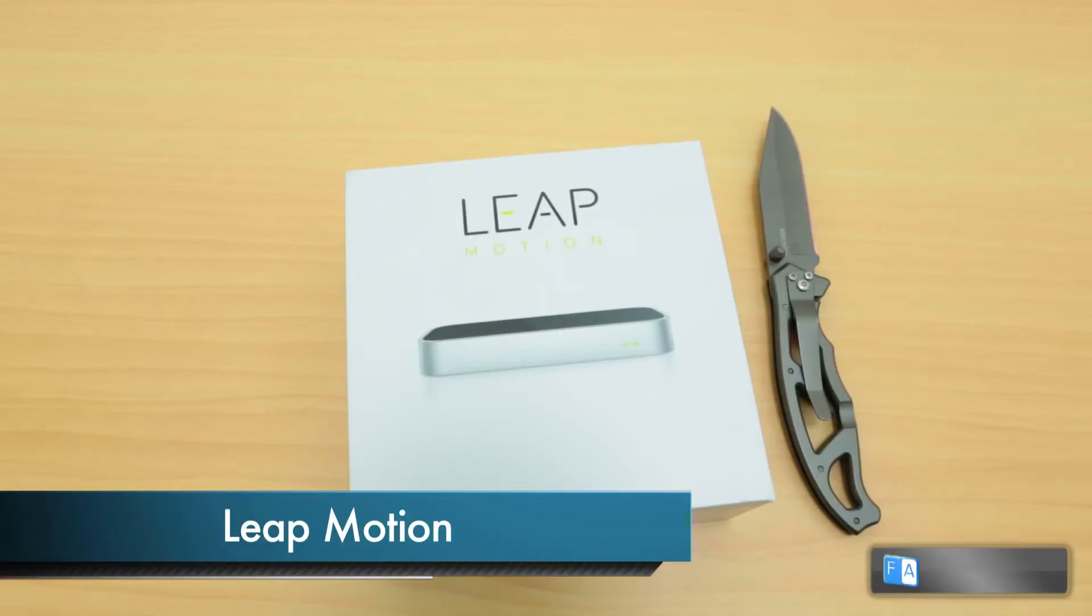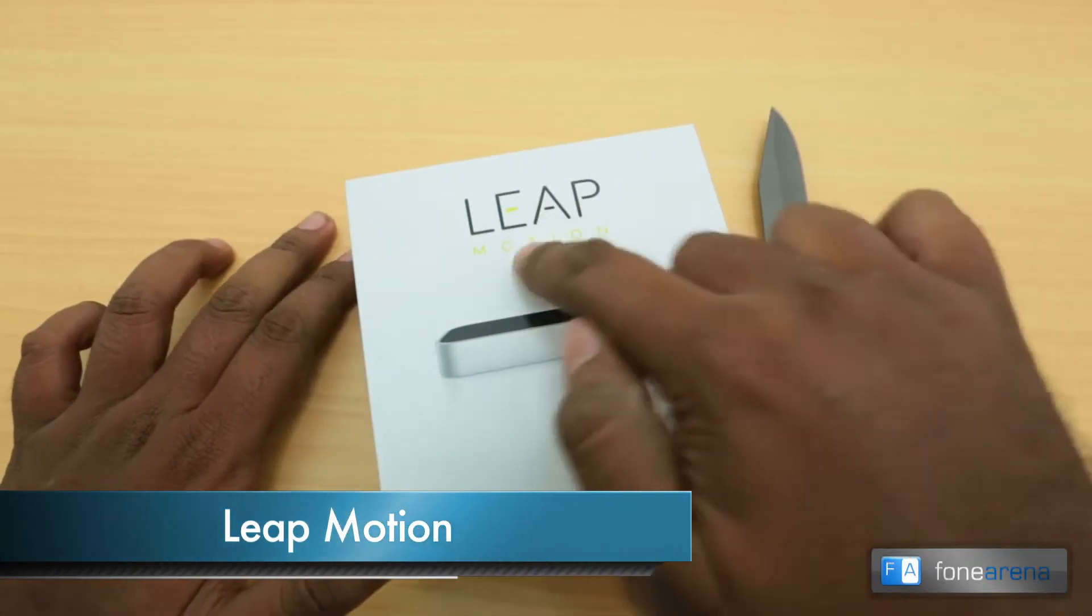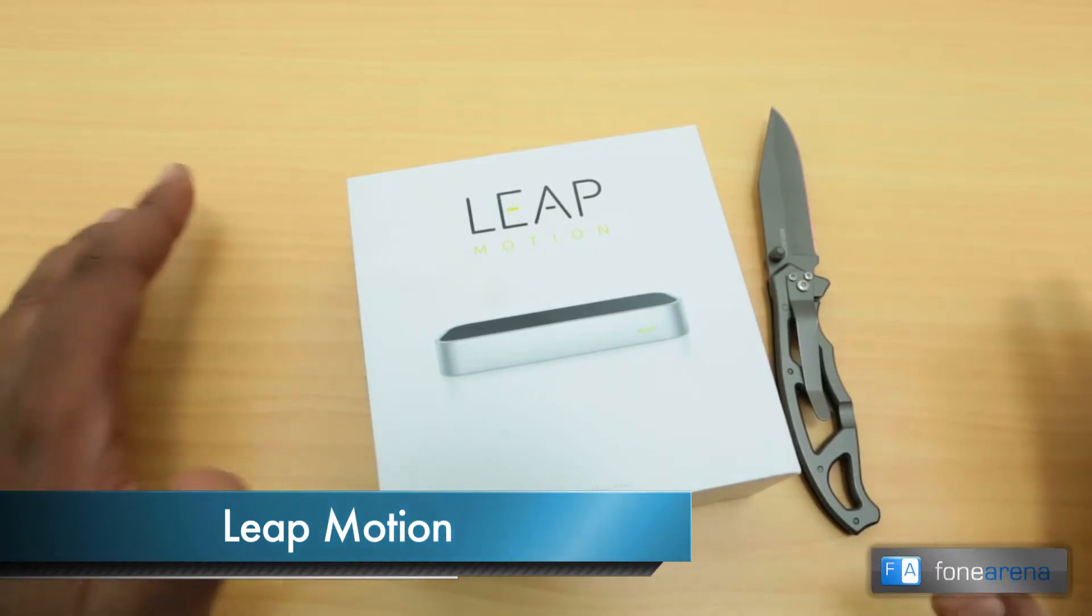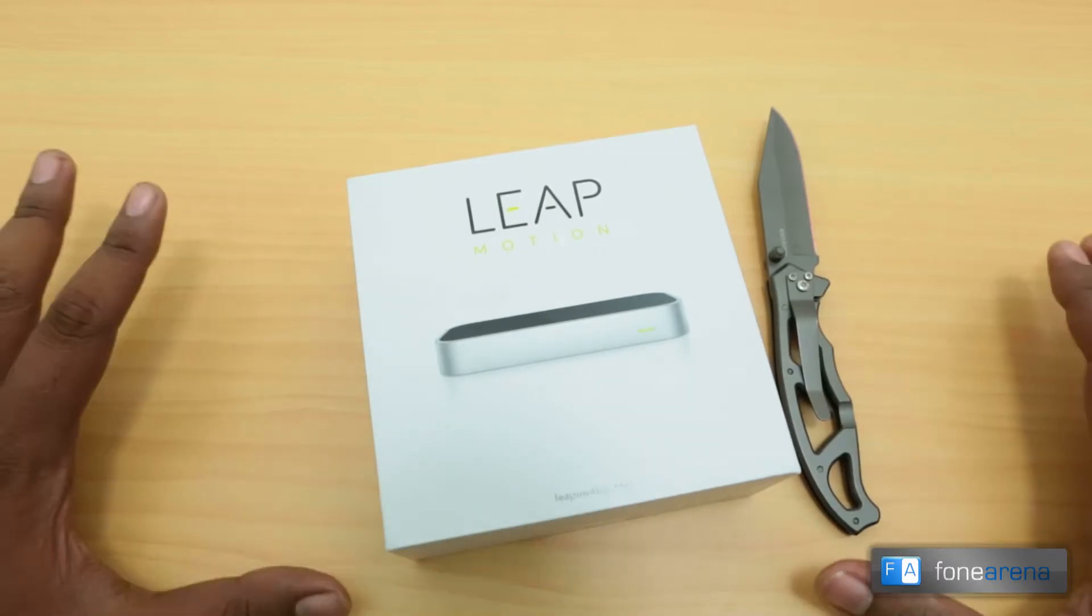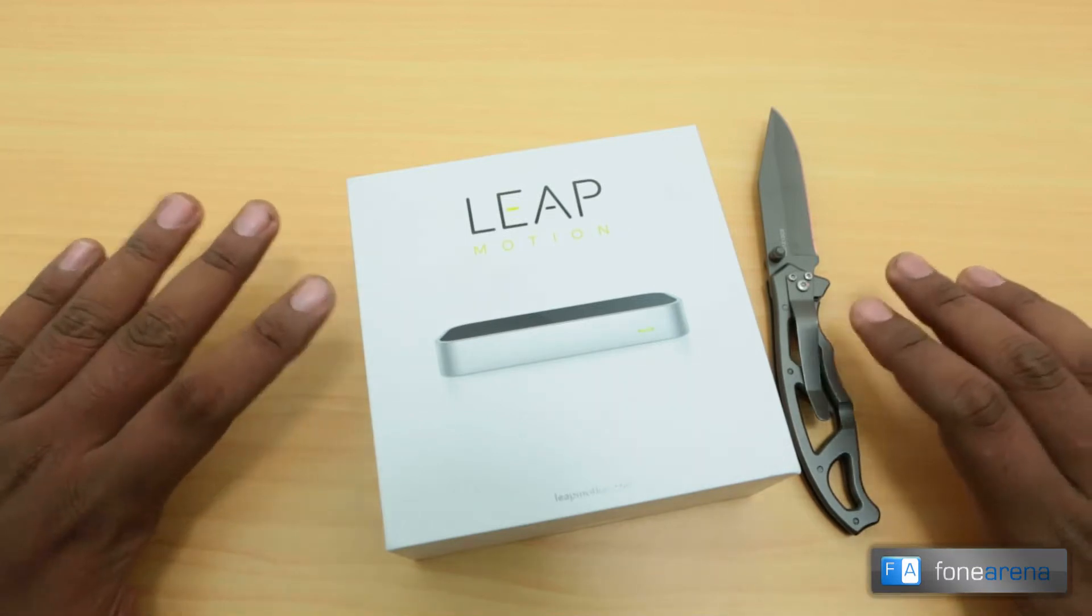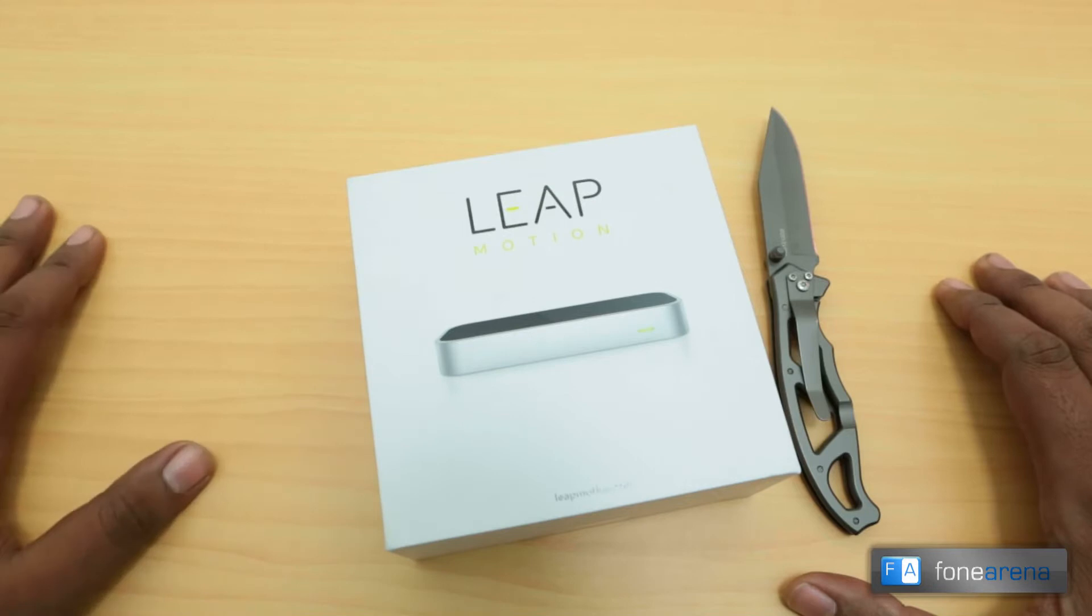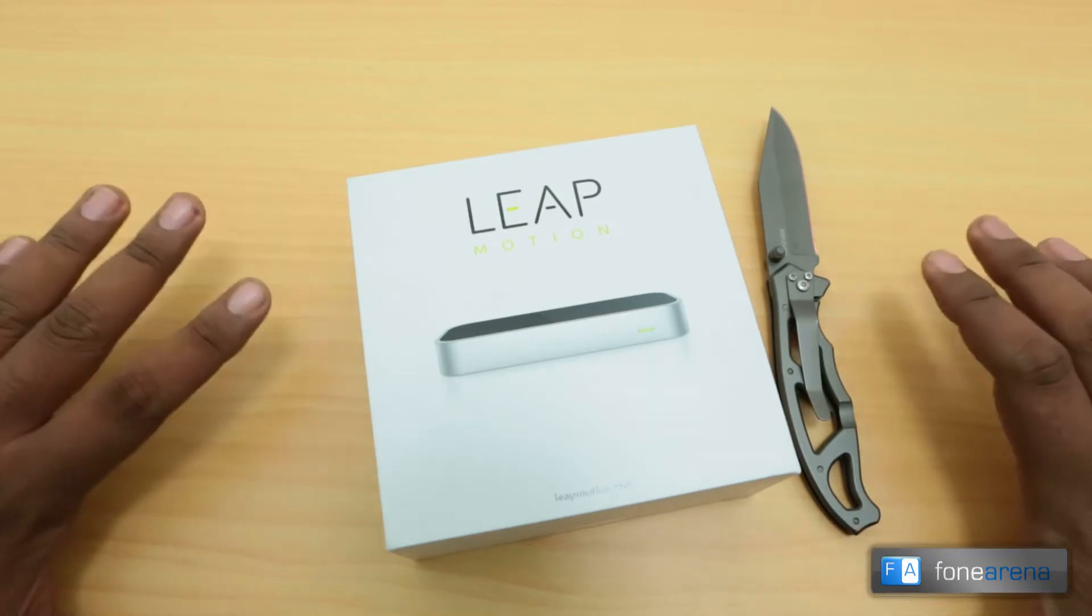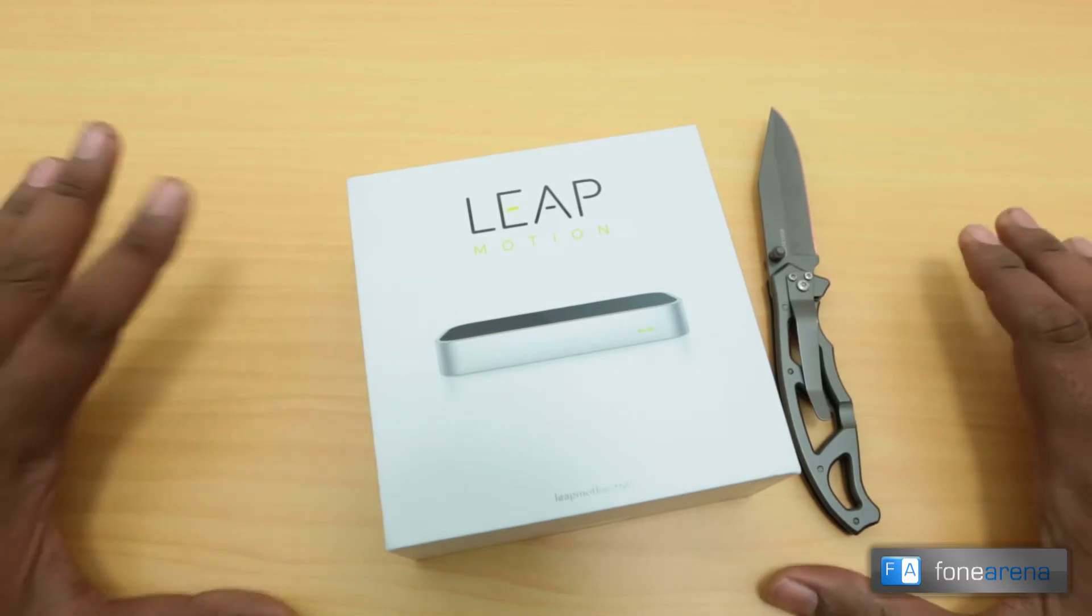Hey guys this is Bharat Waj with PhoneArena and you're watching the unboxing of the Leap Motion controller. We pre-ordered it and it just arrived with us. This is a brand new way of interacting with computers like the Mac and the PC, so we are really stoked about trying this out.